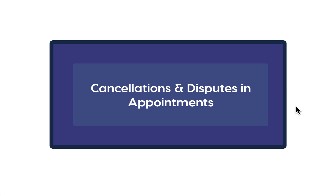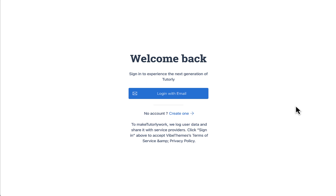Hello and welcome to Vibe tutorials. In this tutorial we're going to learn how cancellations and disputes work with Vibe appointments. A cancellation is essentially a booker requesting a cancellation of his appointment prior to the appointment occurring, whereas a dispute is the cancellation request of the booking post the appointment has occurred. These two are different cases and they are handled differently in Vibe appointments.